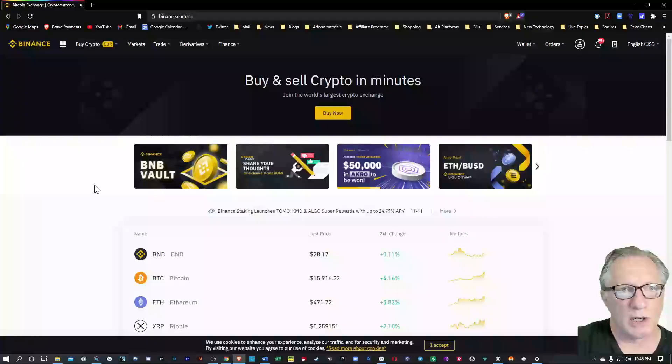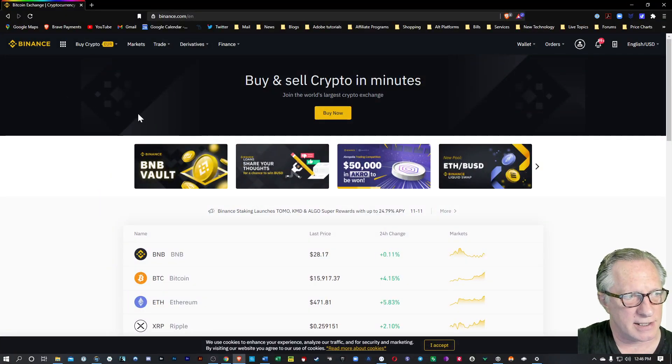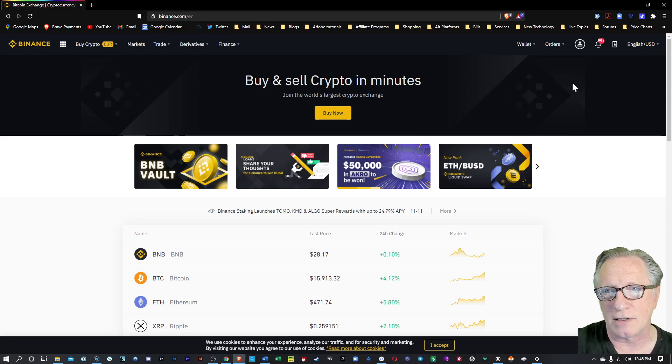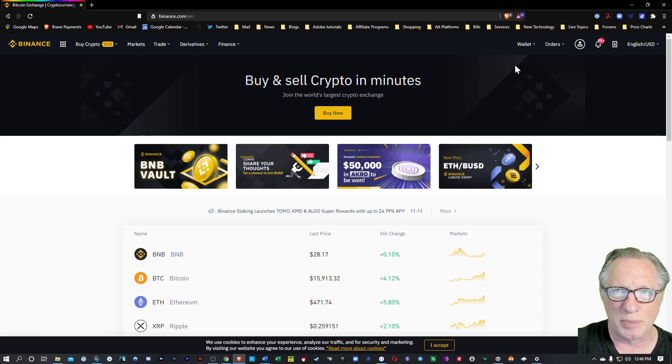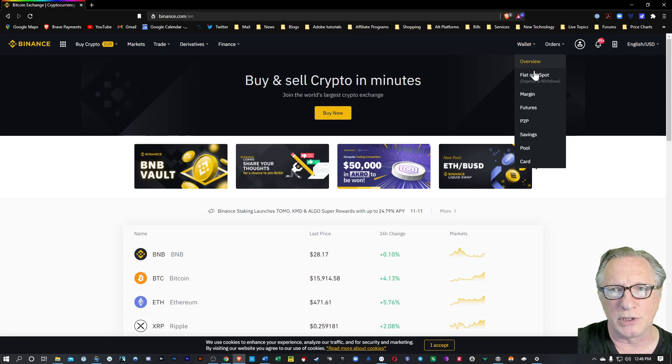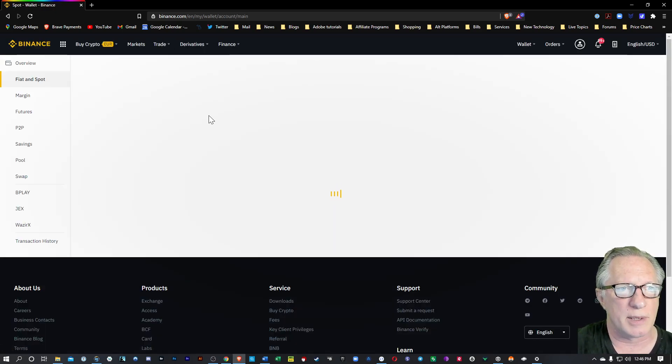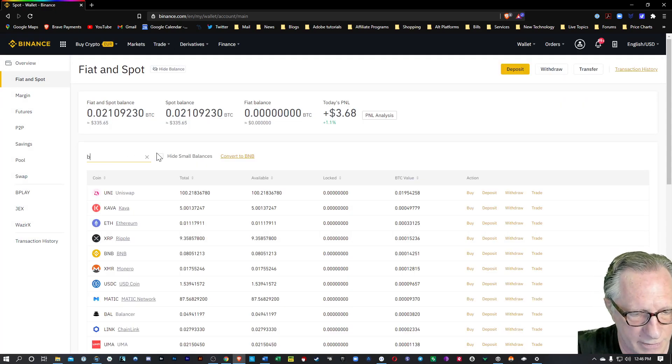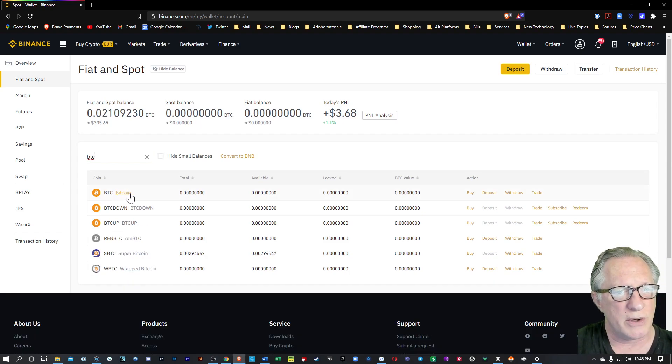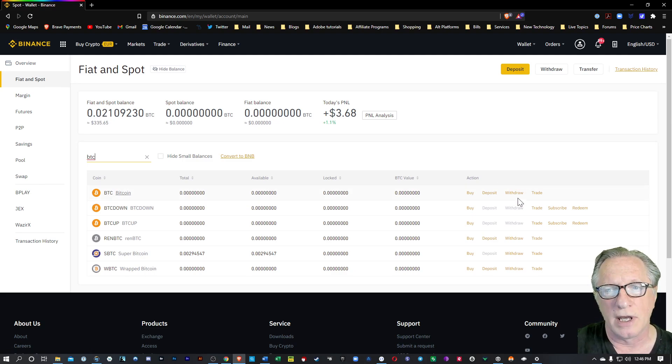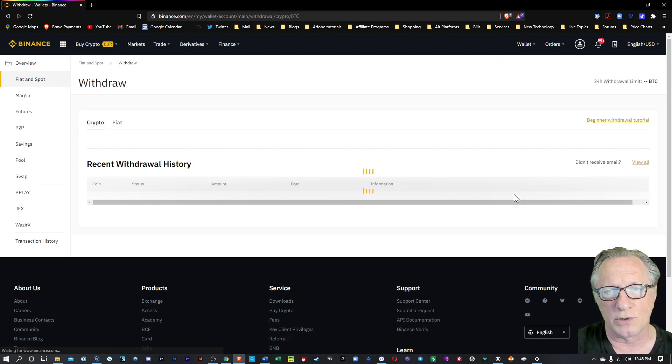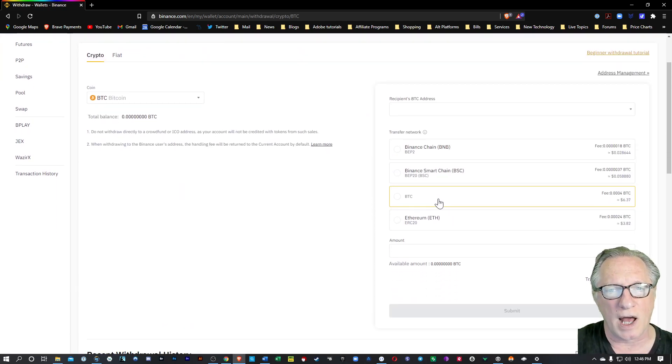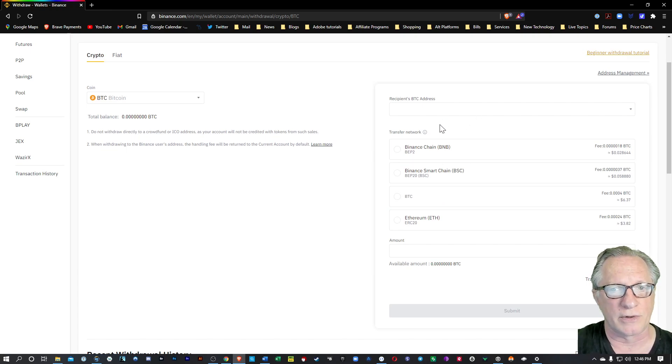This process is actually very simple if you have access to the Binance Centralized Exchange. A lot of people don't, especially in the U.S. But if you are able to access Binance, then you simply deposit some BTC in your account. Once you have some Bitcoin in your Binance Centralized Exchange account, you can do a withdrawal.